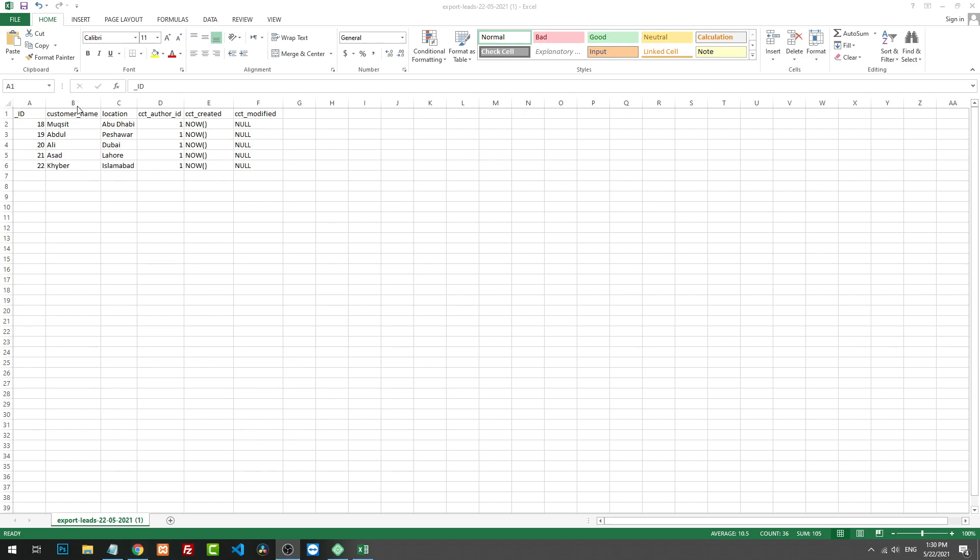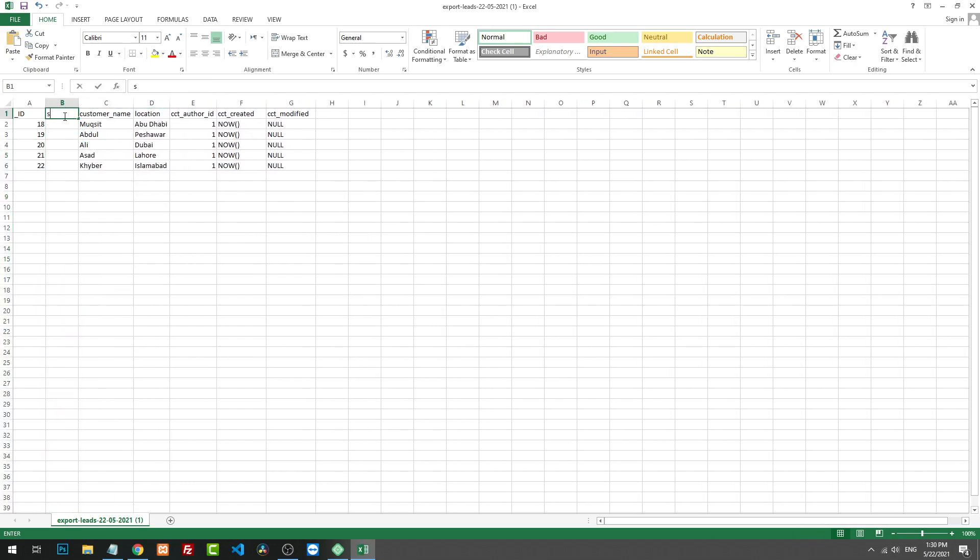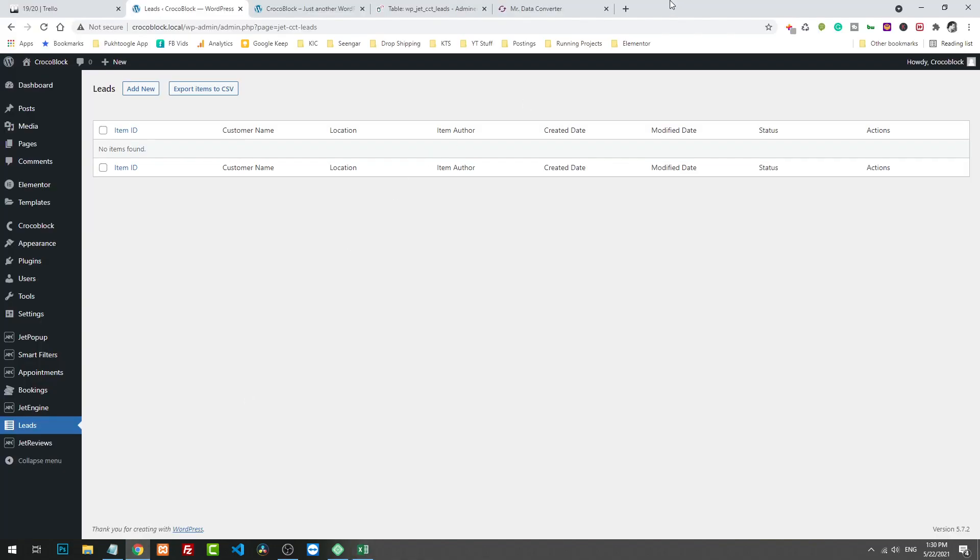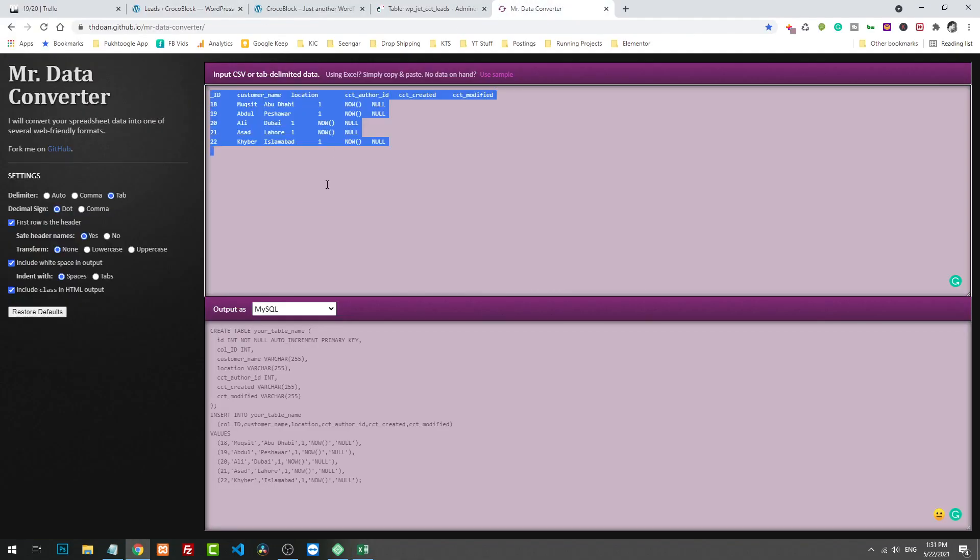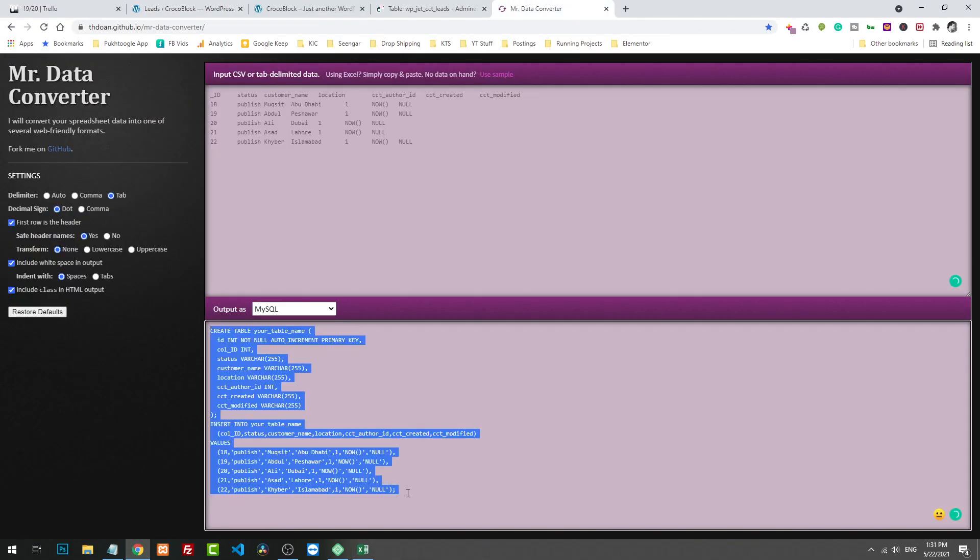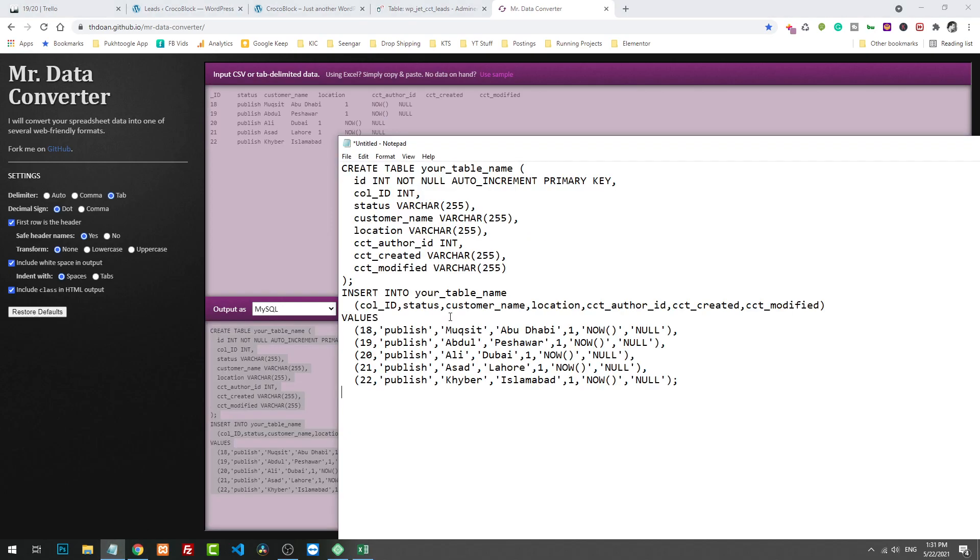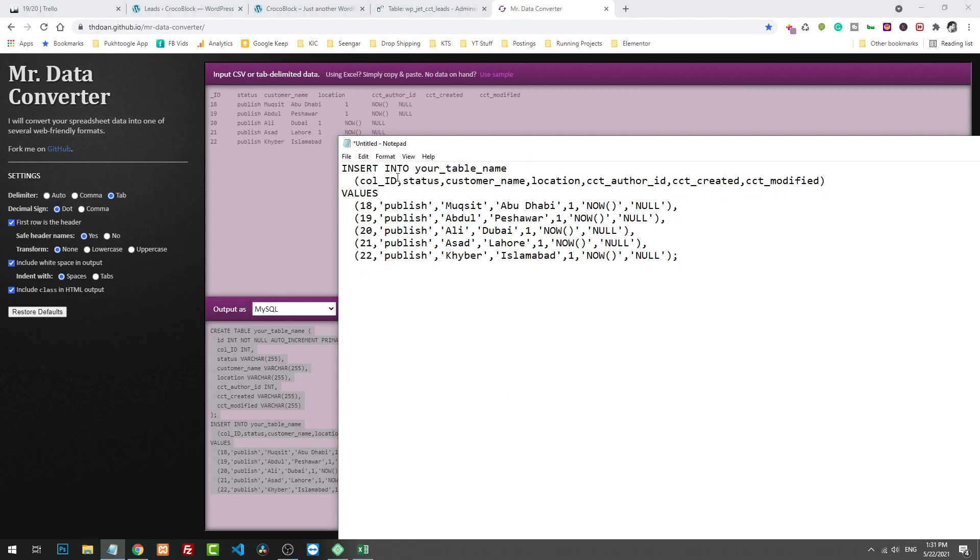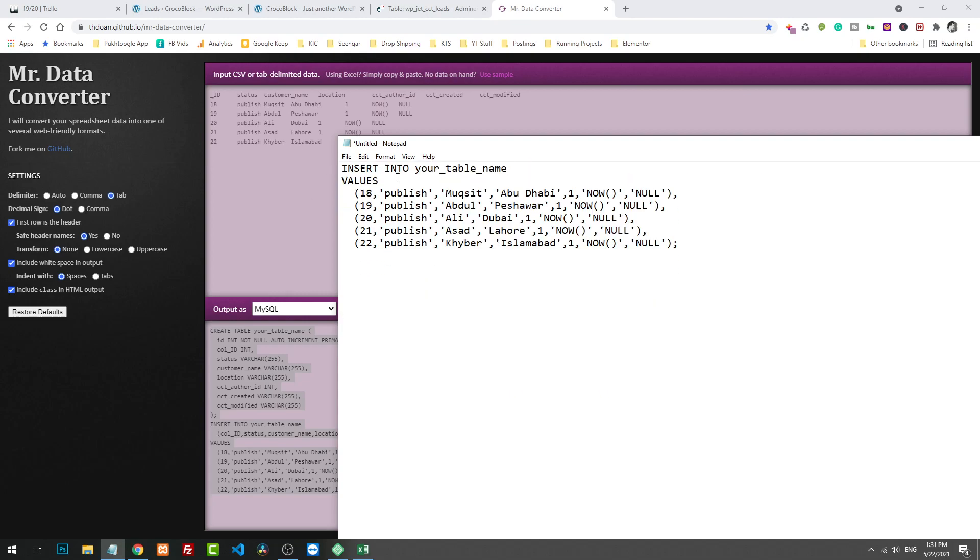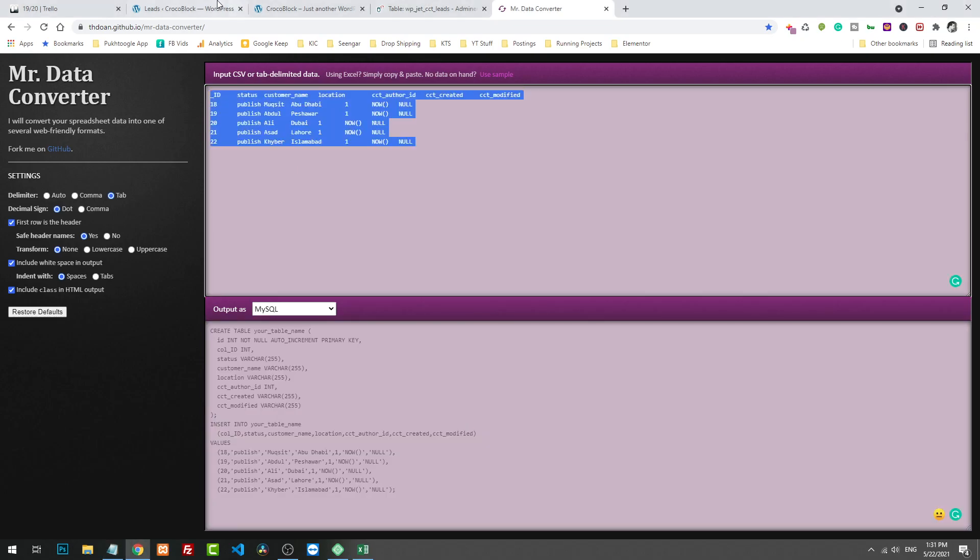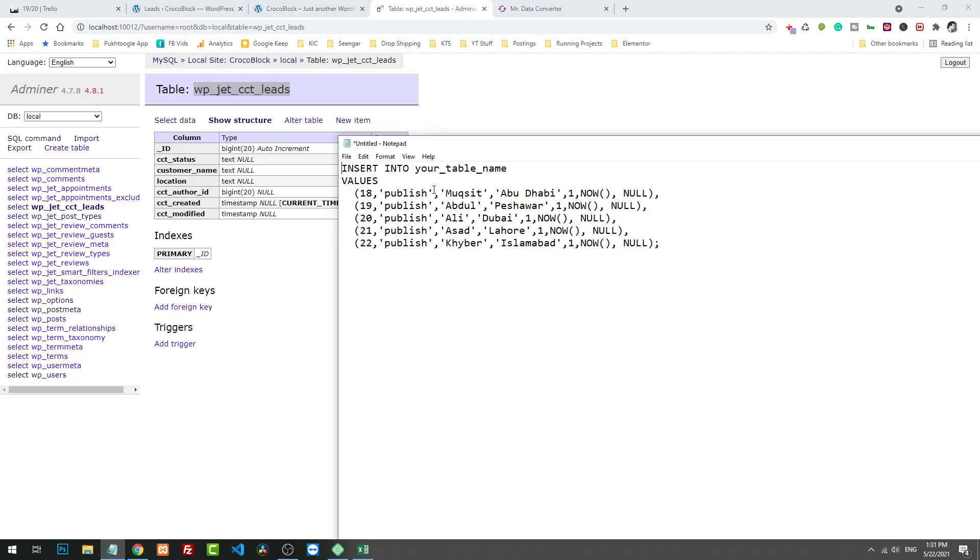We are missing something. This is ID, name - what are we missing here? The problem is we don't have the status column here. Let's add a status also and the status should be publish. Copy the data, let's paste it here. Now we got another column also for the status.